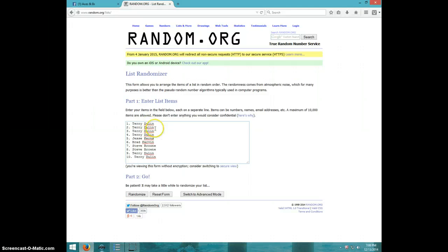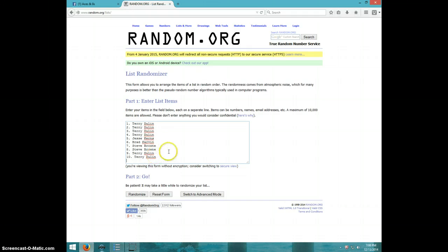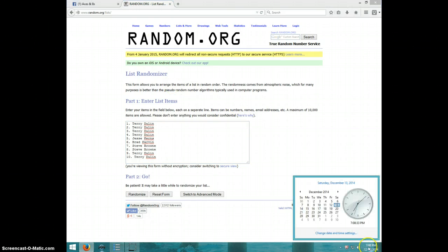Terry for four, Jesse, Brad, Steve for two, and Terry for two more. It is 708. We're on eight times.